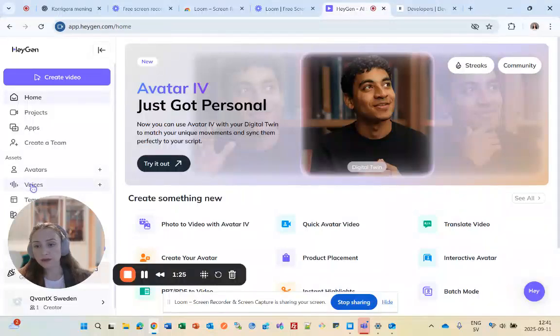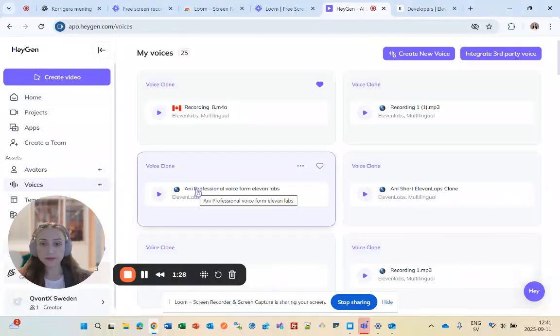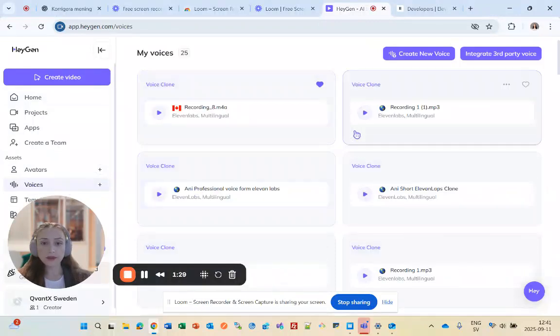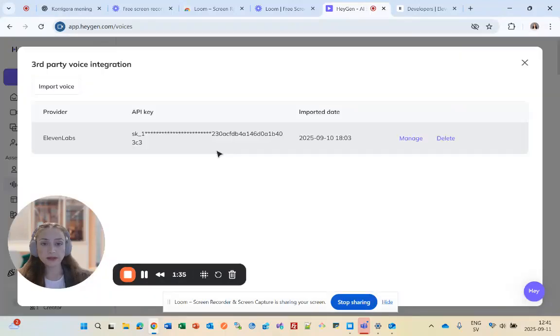You'll click on Voices, and then click on Integrate Third Party. You can see that I've already integrated my account.